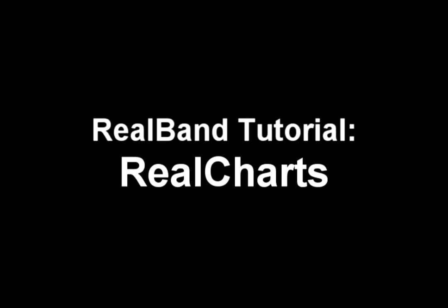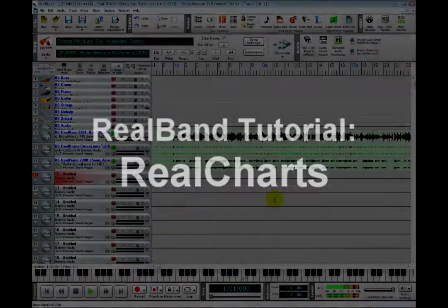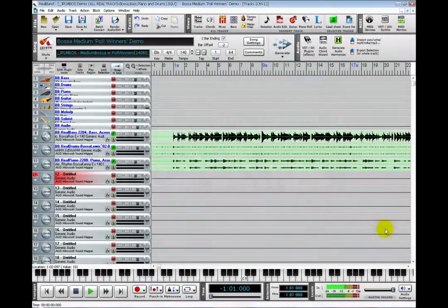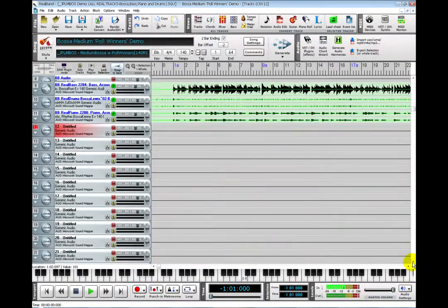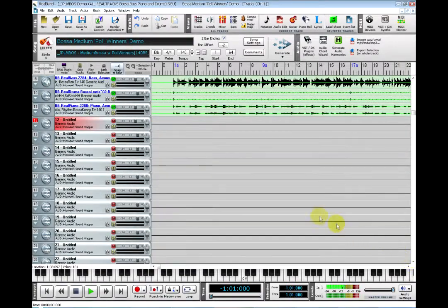When you generate ReelTracks in ReelBand, you have the option to also generate a ReelChart if available. ReelCharts are MIDI transcriptions that show you what notes the musicians are playing.